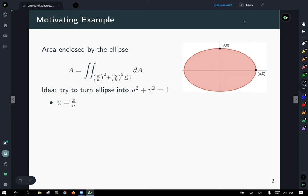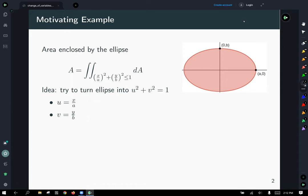If we want it to be u² + v² = 1, we could just take u to be x/a and v to be y/b. But pause here for a second and let's think about this. We're going to take what will feel like a little tangent and go back to single-variable calculus.